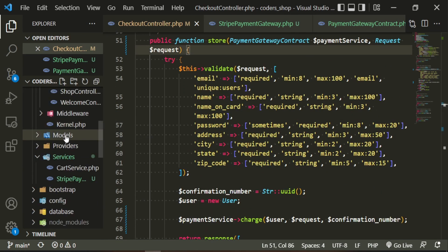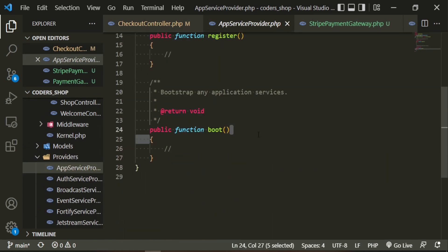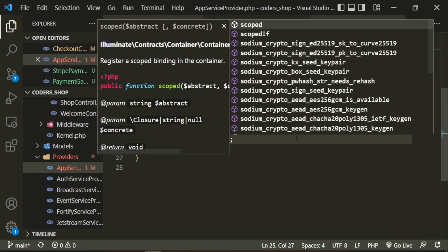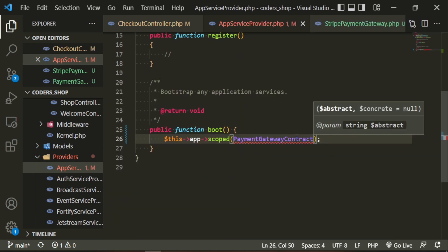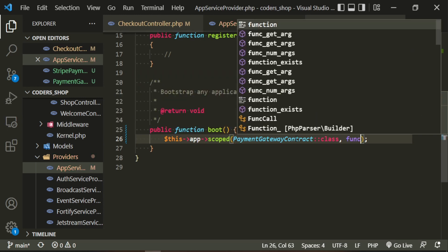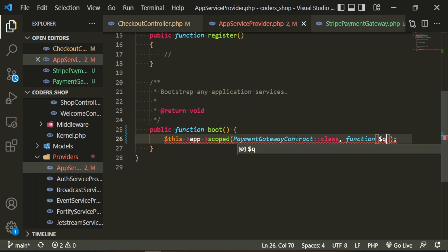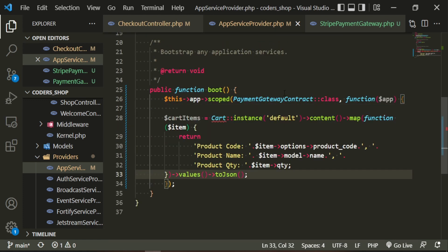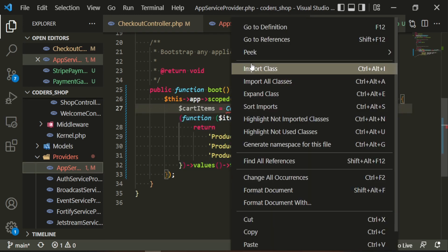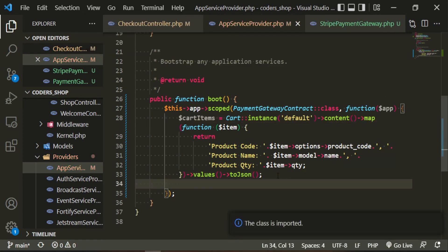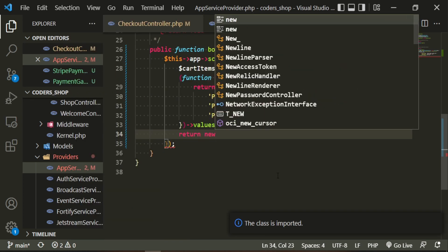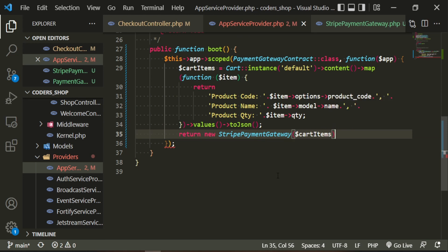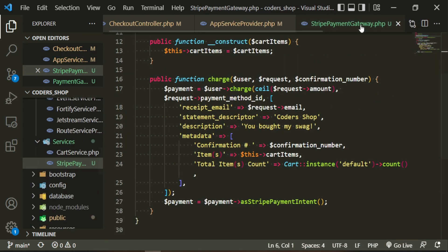We move the cart items logic into the AppServiceProvider, inside the boot method. We scope the PaymentGatewayContract, import the class, and pass in a closure with the app. We paste in what we just took from the controller, import Cart, and return a new StripePaymentGateway passing in the cart items — because the constructor expects it. Now StripePaymentGateway accepts the cart items through the service provider. Let's give this a try.